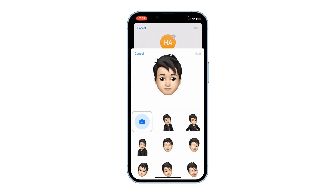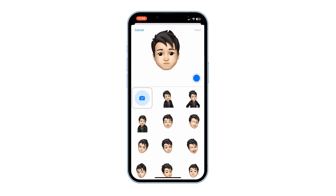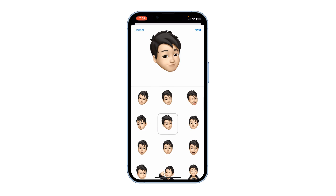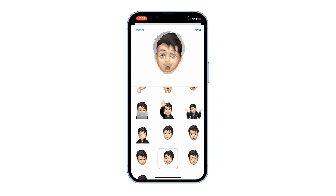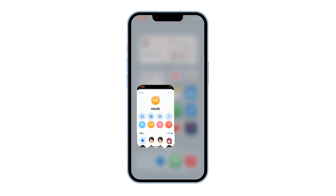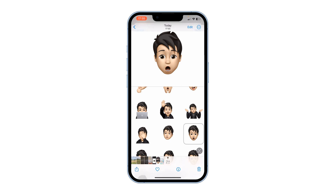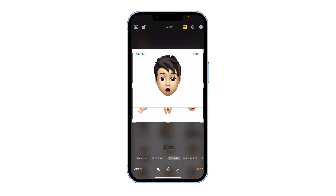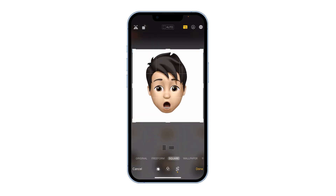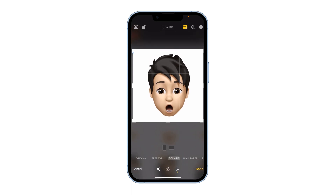Once created, at the end where you need to select the pose, make sure the face is facing frontal. Then take a screenshot and crop it so you only have the face of the Memoji. Press Done.